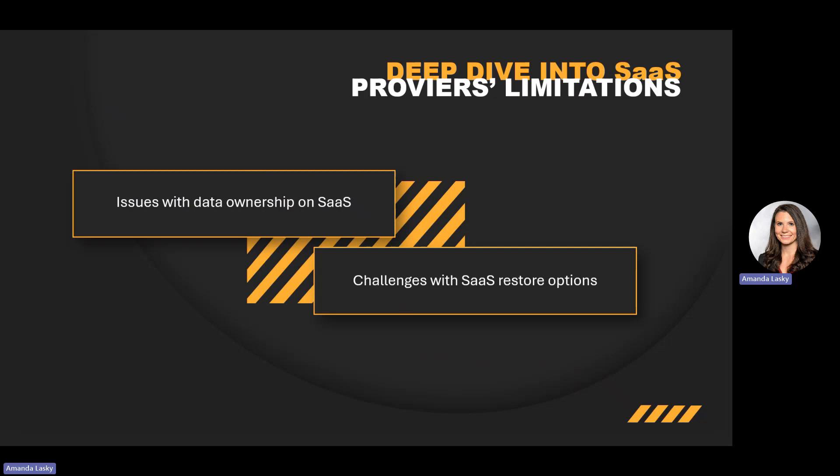There are also challenges with SaaS restore options, starting with granularity — looking at what you choose to restore. Restoring data may not be granular with SaaS, and potentially leads to an all-or-nothing recovery process. You could also have challenges with frequency: backup frequency may not align with your needs, and you could be risking data loss between backups. Consider speed as well — recovery processes can be slow, taking days or weeks, which can be detrimental in a disaster scenario. And lastly, format: recovered data may not be in a usable format, which adds complexity to the recovery process.